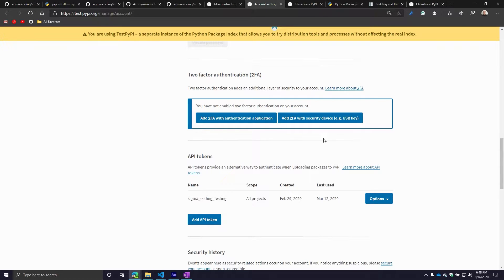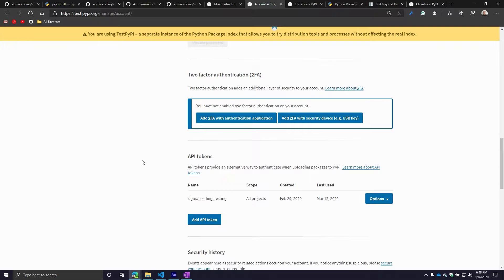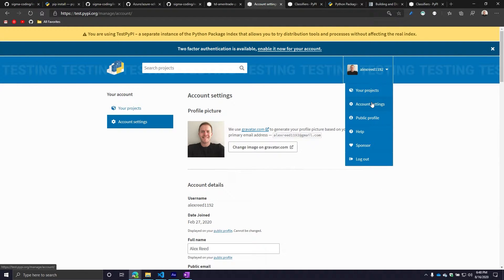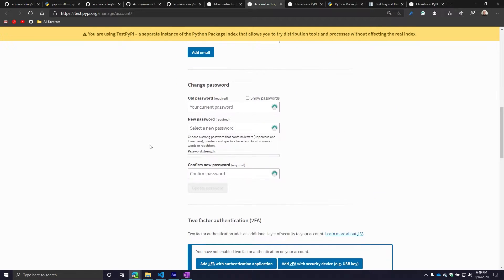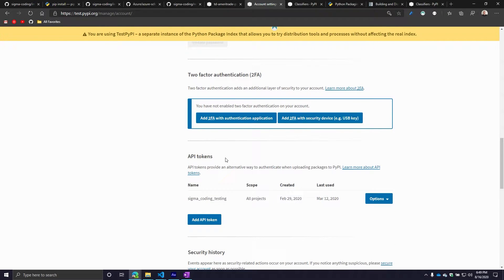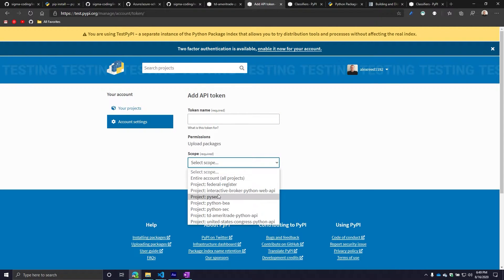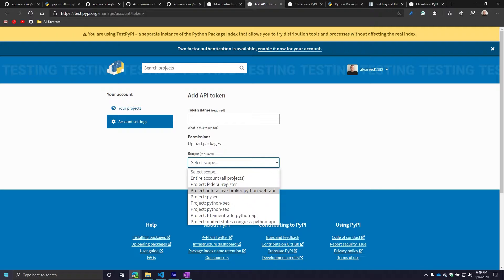If you want to create an API token, you want to make sure you go to your account settings. Once you go there, you want to go down to API tokens, and then you're going to see this little button here called add API token. You will need to provide a name, so you can call it testing token, you can call it PyPI testing API token, it doesn't matter. You also want to make sure you specify the scope. Do you want this token to only apply to a certain project? If that's what you want to do, then you need to specify that project.